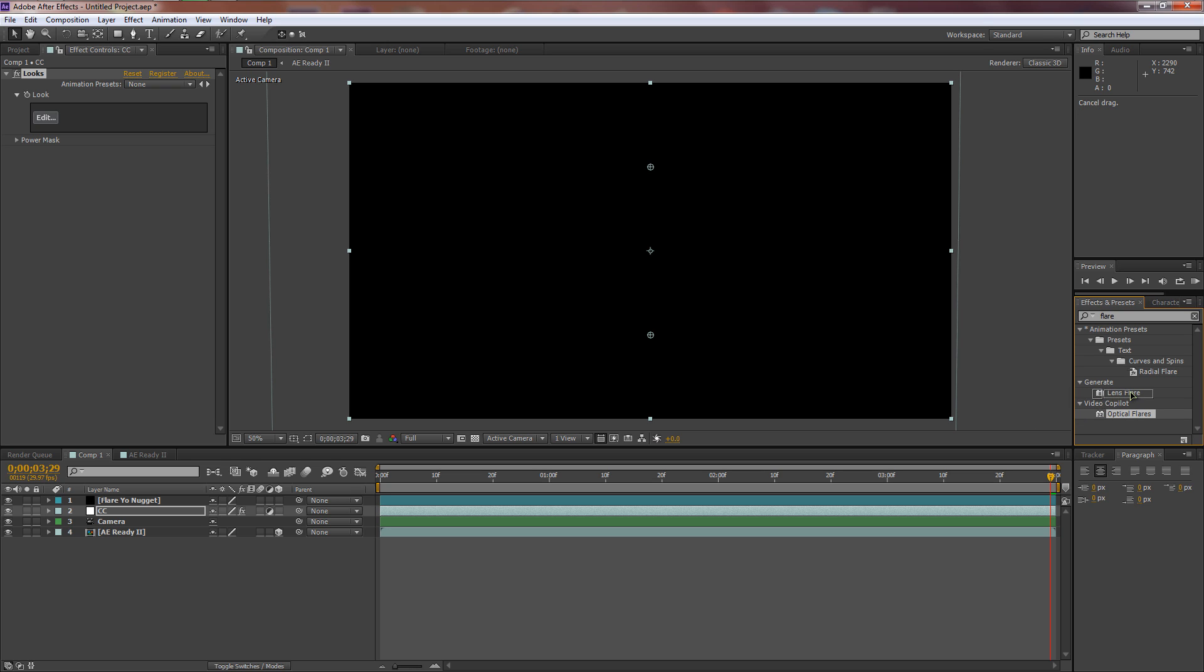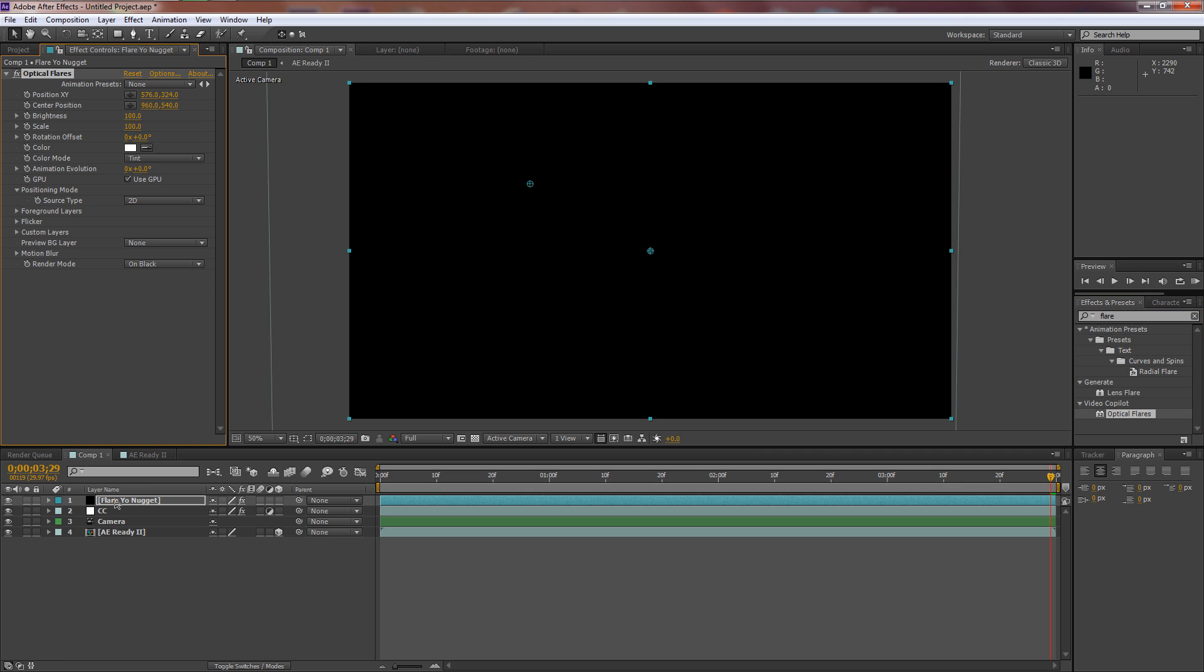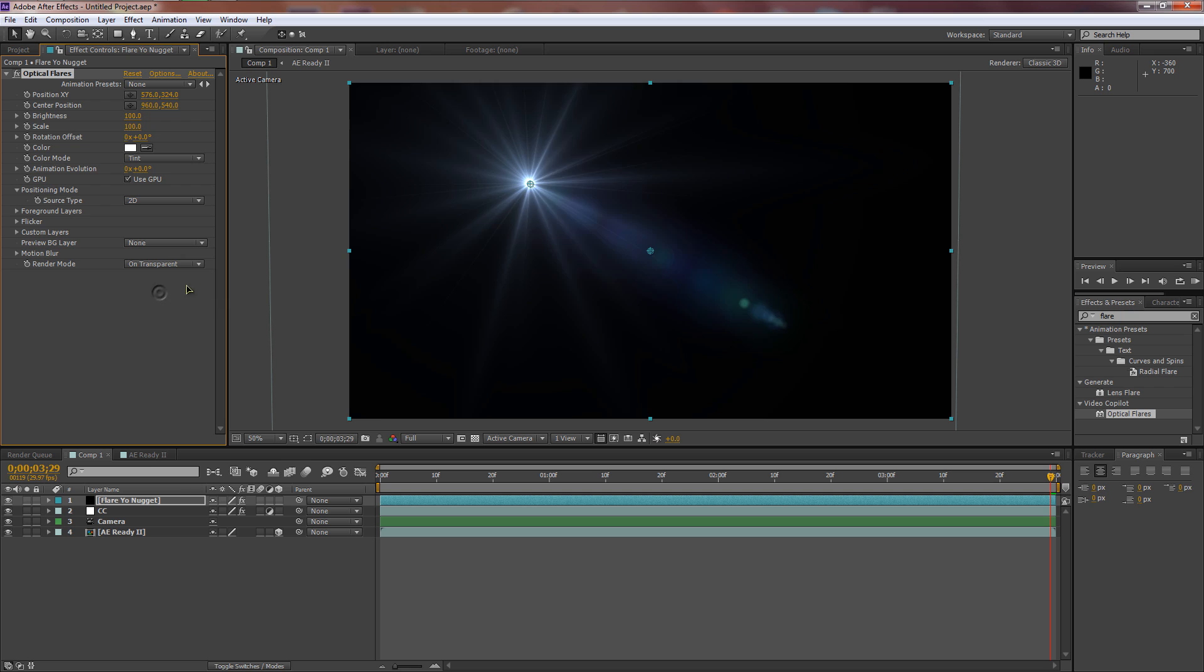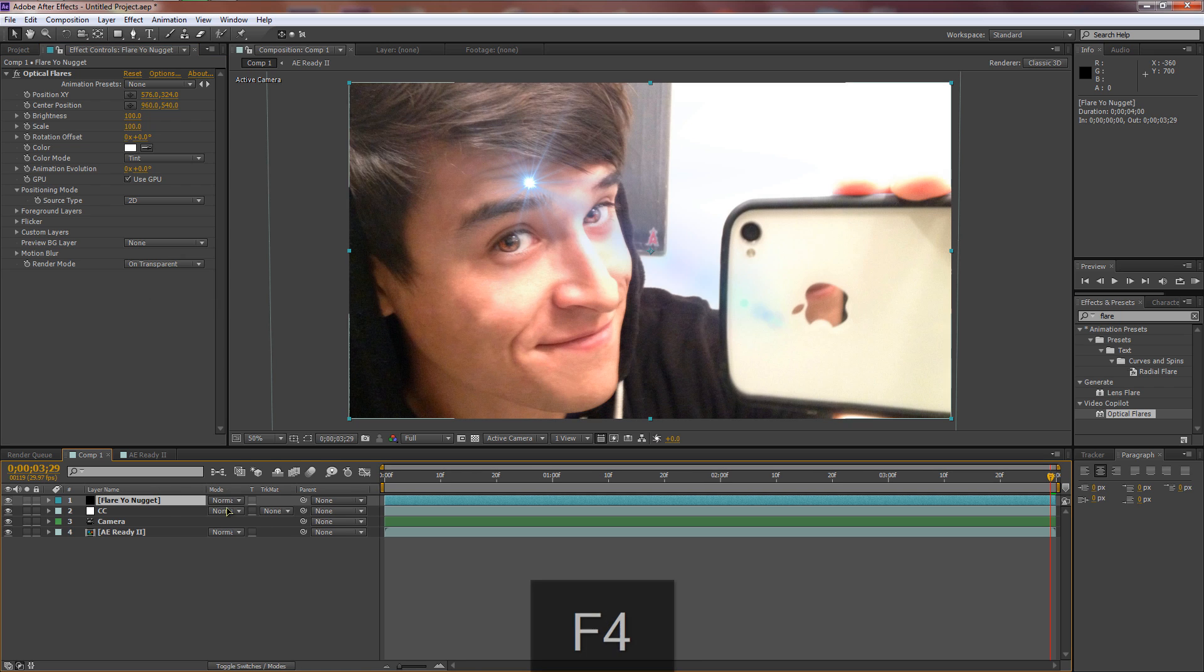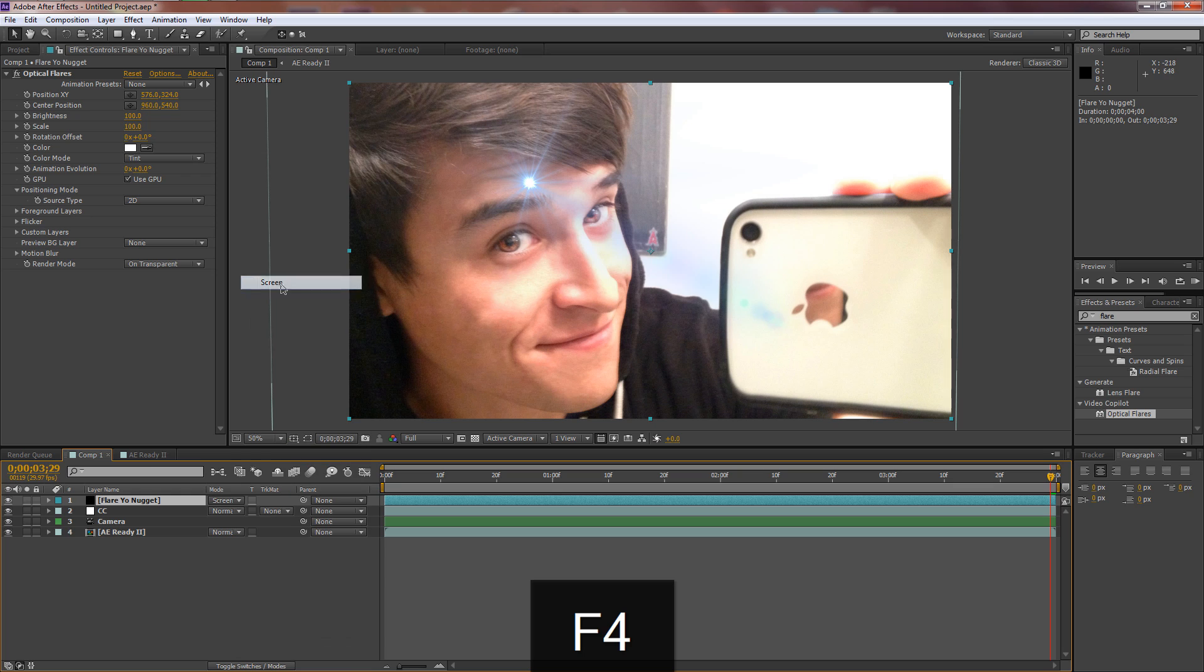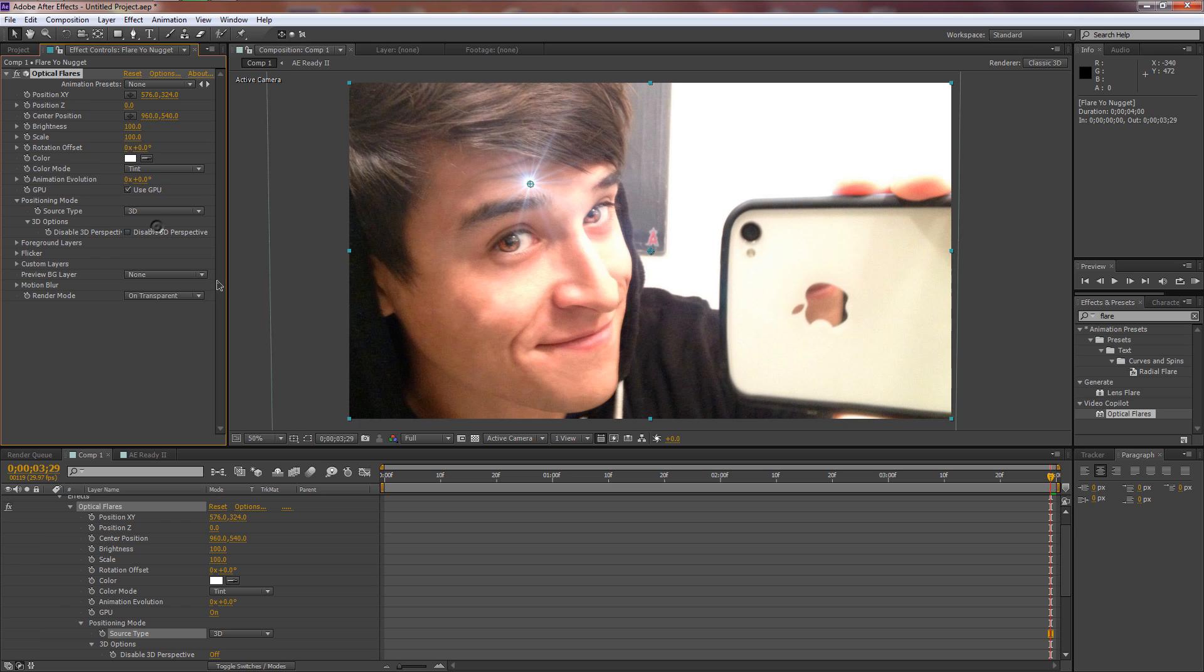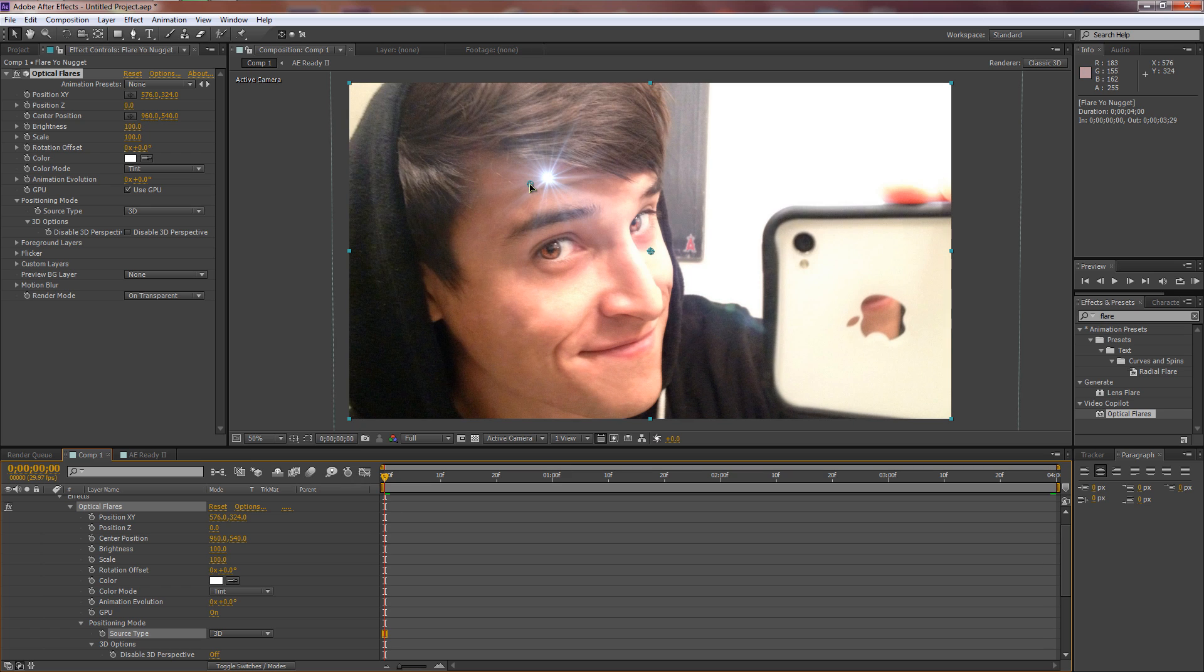I'm going to put in some color correction and a flare, so I'm going to hit Control+Alt+Y to create a new adjustment layer. Let's select it, hit Enter, and just call it CC. Then let's go Control+Y and call this Flare. Let's start typing in some things. Let's start out with Looks, Magic Bullet Looks, because Looks makes it look awesome. That's on our color correction.